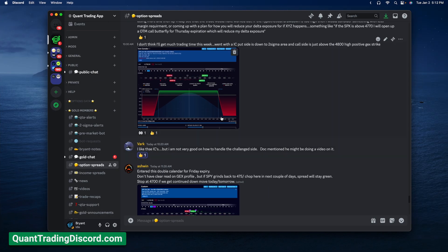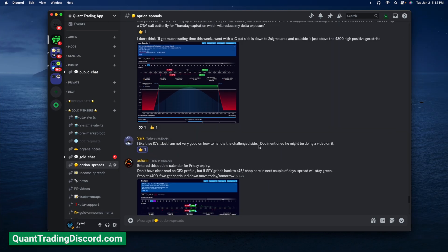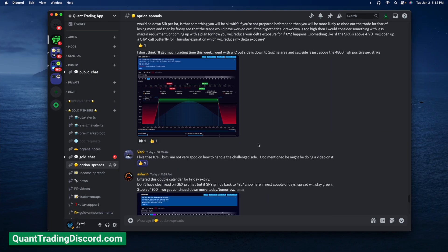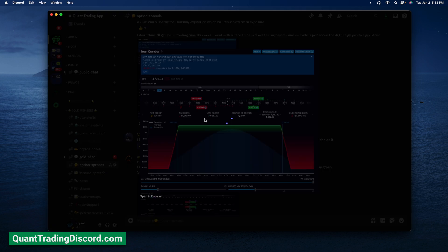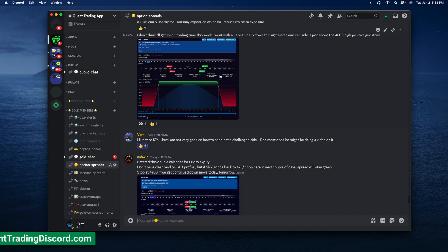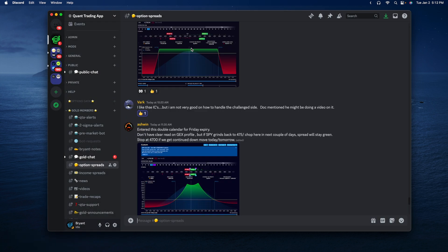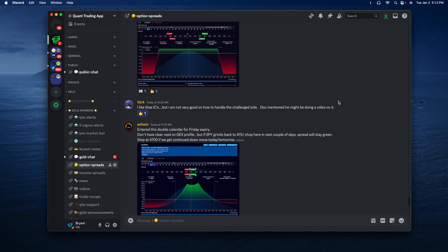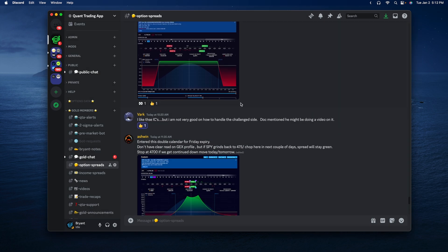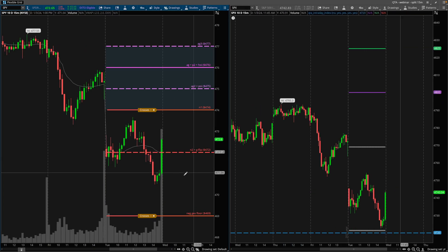If we take a look at the quant trading app Discord, this is how I started the day. This is the iron condor — I opened this at 9:48 AM Eastern time, and I went with a 3DTE iron condor. I'm also going to show you guys a 0DTE iron condor in a second.